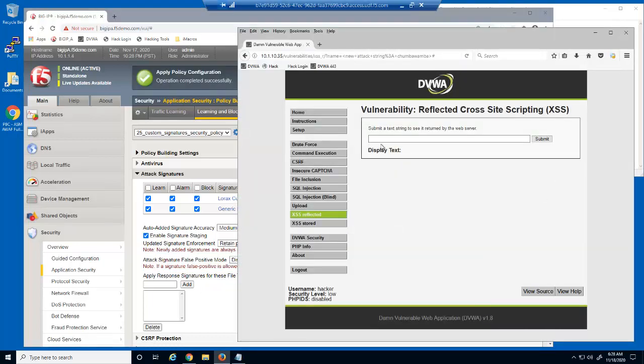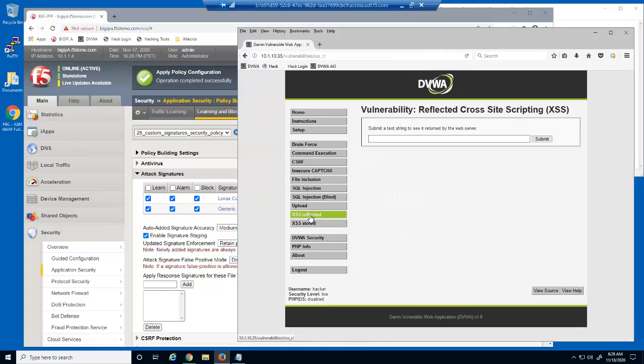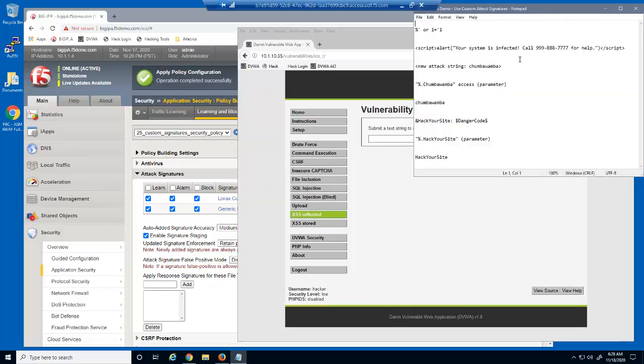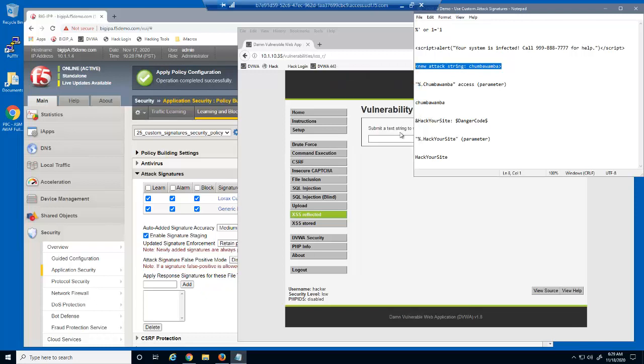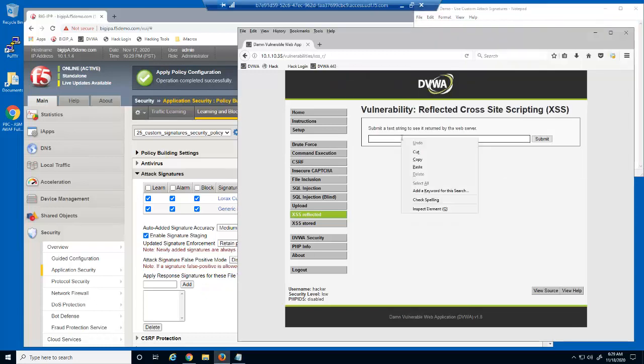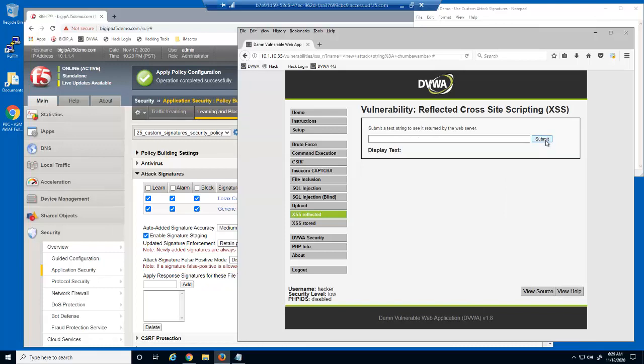Let's test the new attack signature. This new attack string is still not blocked. Do you know why? Remember, the attack signature isn't yet enforced.